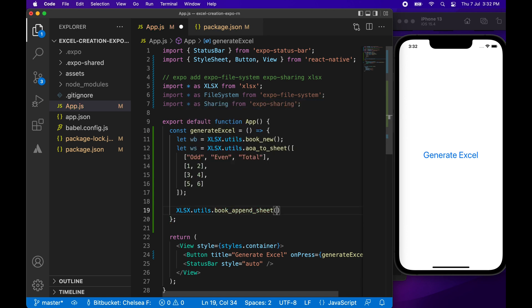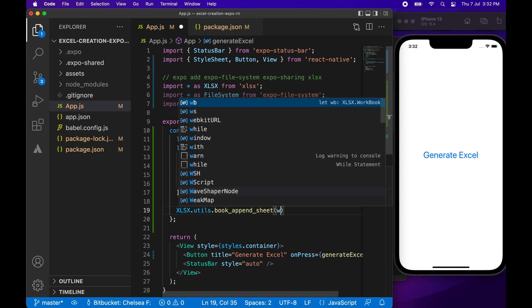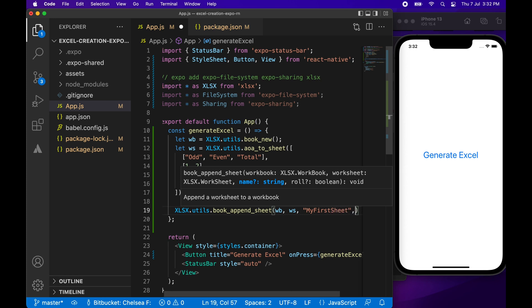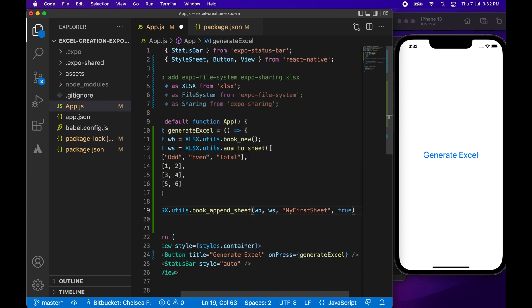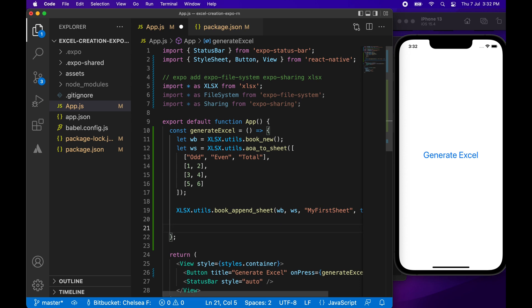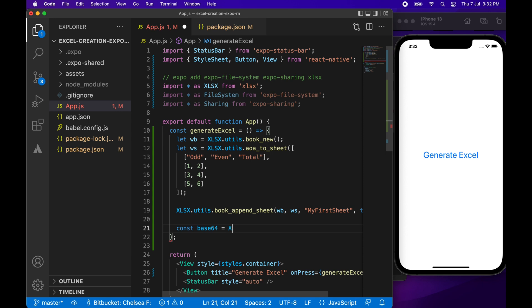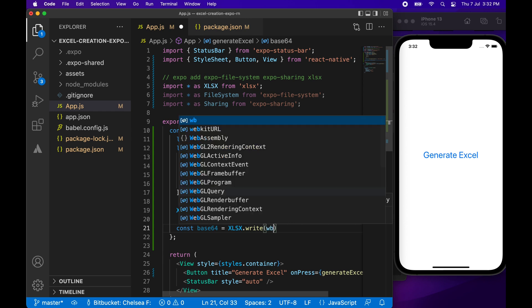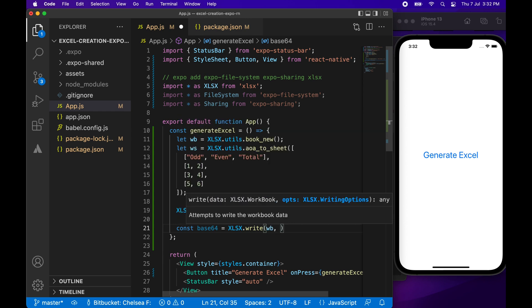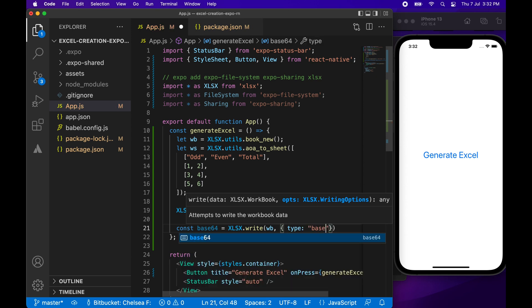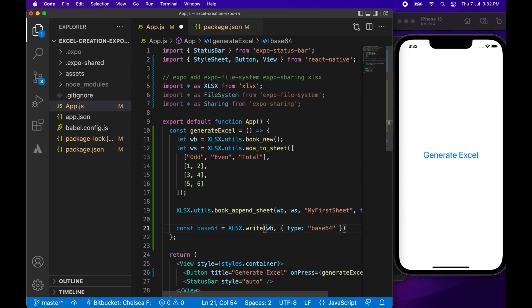So you're going to want to append the sheet to the workbook by passing in the workbook and worksheet and giving your sheet a name. If you pass in true here, it basically means if there's a name collision on the worksheet name, then it's going to just add one to it, or whatever the relevant number is to make it not have a collision. Now I'm going to generate the base64 content of my workbook. To do that, I'm just calling xlsx.write, passing in my workbook, and specifying that I want the type to be base64.